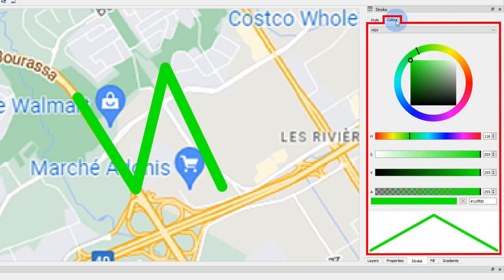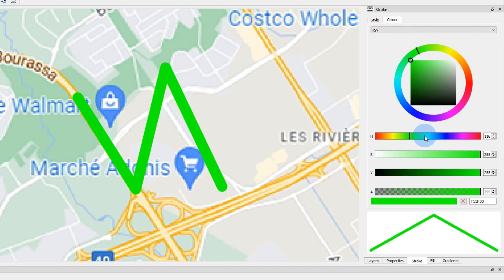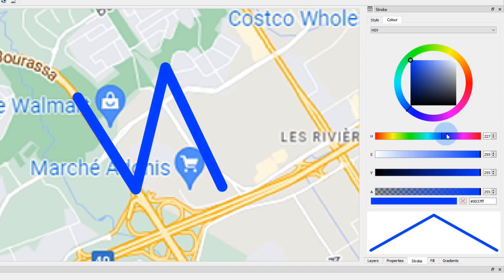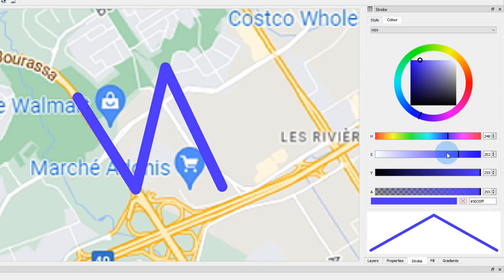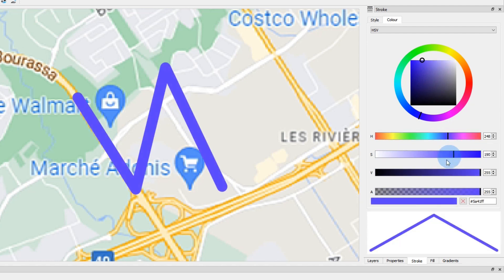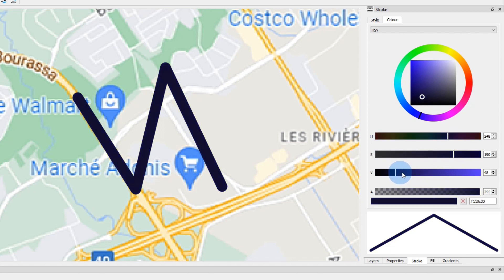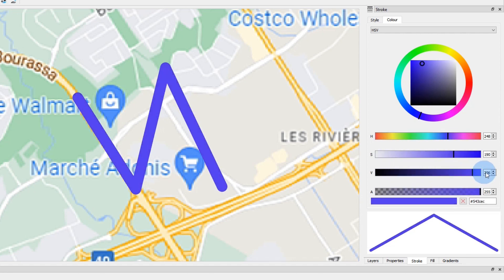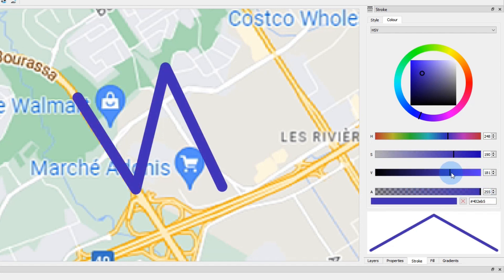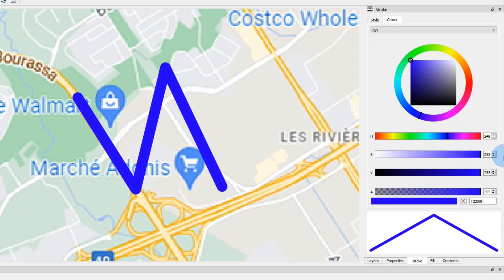Switch to the color tab. This is pretty straightforward here. You can change the color, the saturation, the value, or the opacity. I want my stroke to be red, so I'll choose this color.